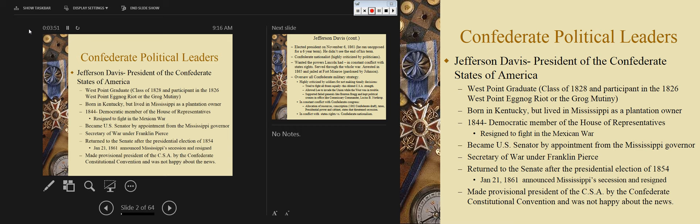He is involved in the West Point Eggnog Riots, or the Grog Mutiny, which was pretty intense. It doesn't seem like a big deal, but it was in this period because the service academies and all military institutes in the nation are dry. On Christmas Eve into Christmas morning, cadets in the north barracks decided they were going to throw down, drink whiskey, and have a pretty big party — and they did. About a third of the student body was involved.